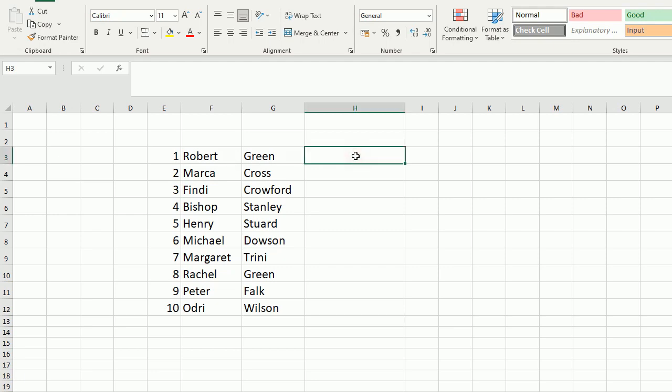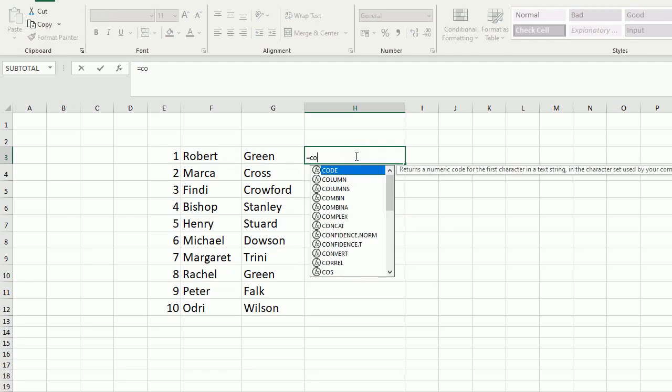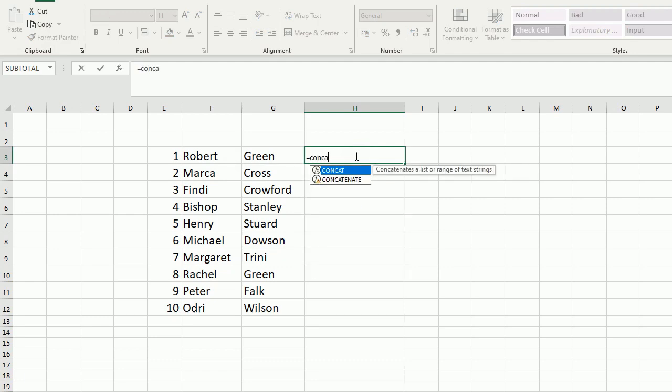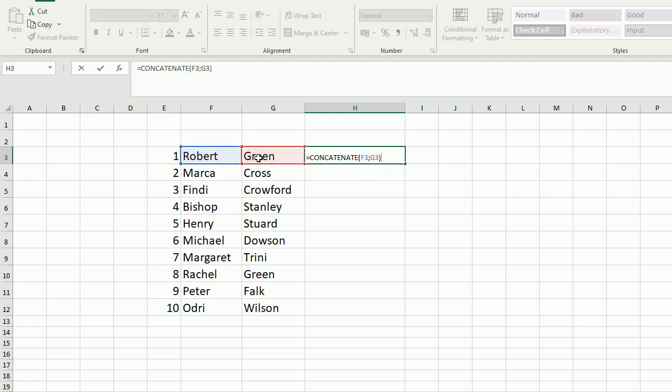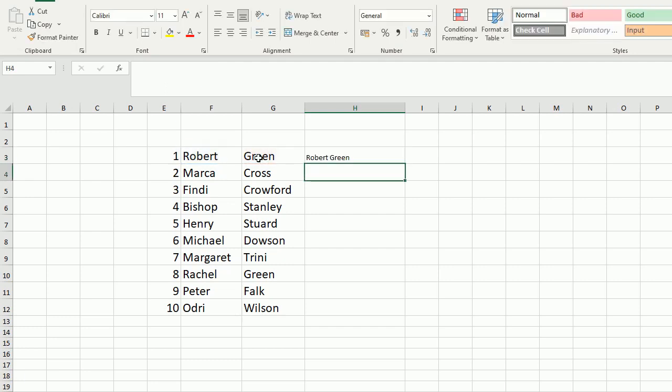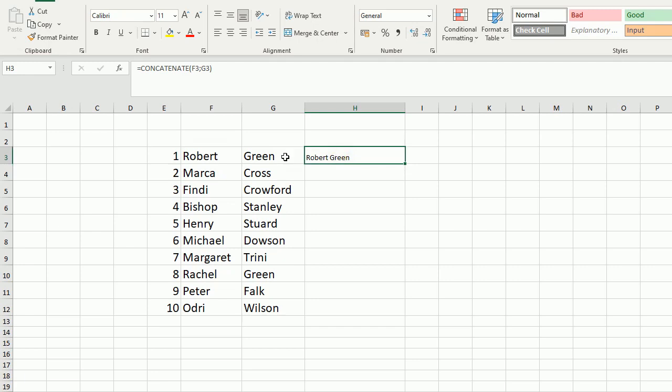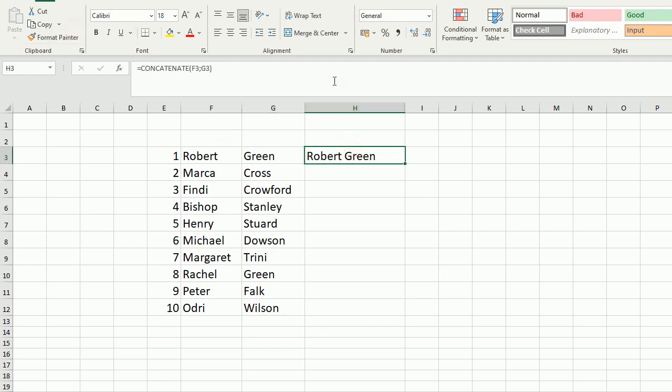Let's put here concatenate, concatenate. After we select text 1 and text 2, close brackets, press enter. Robert Green we have in one row.